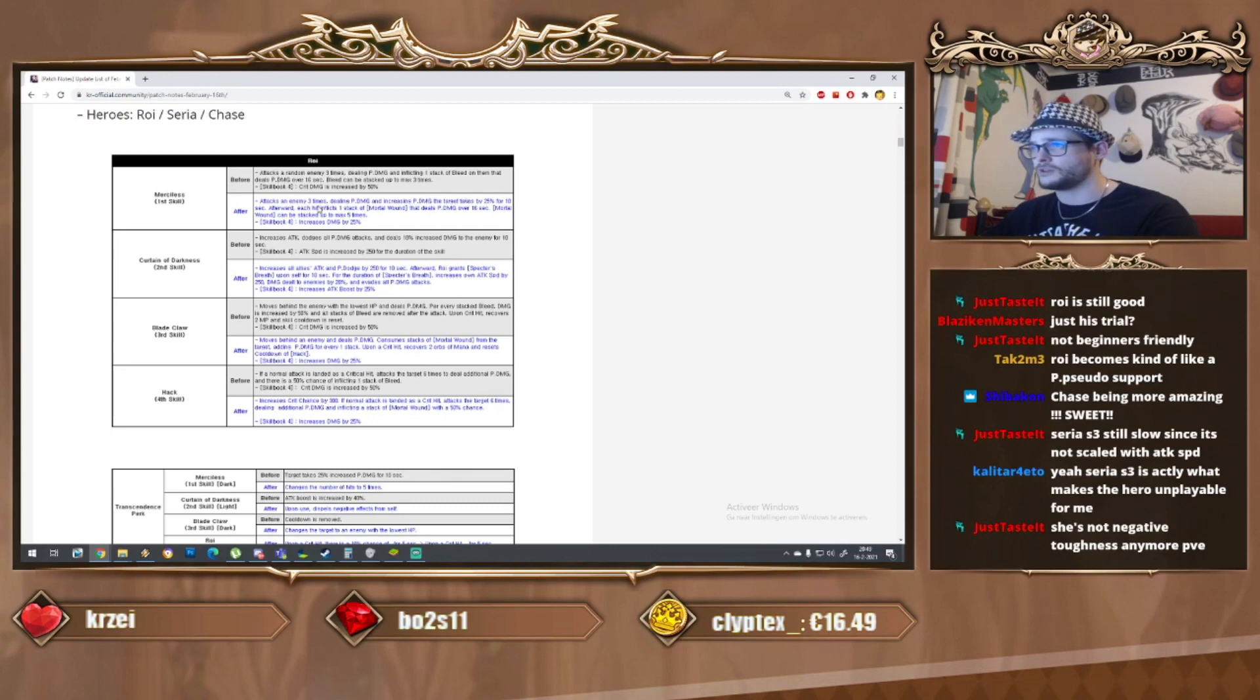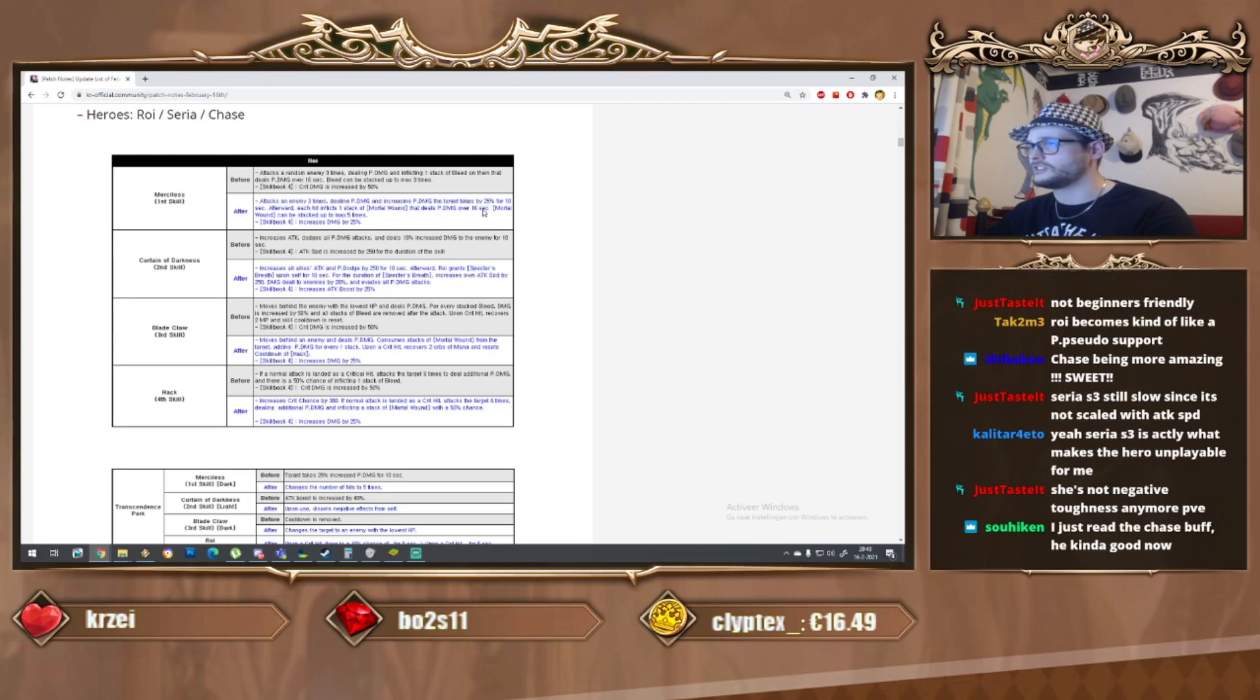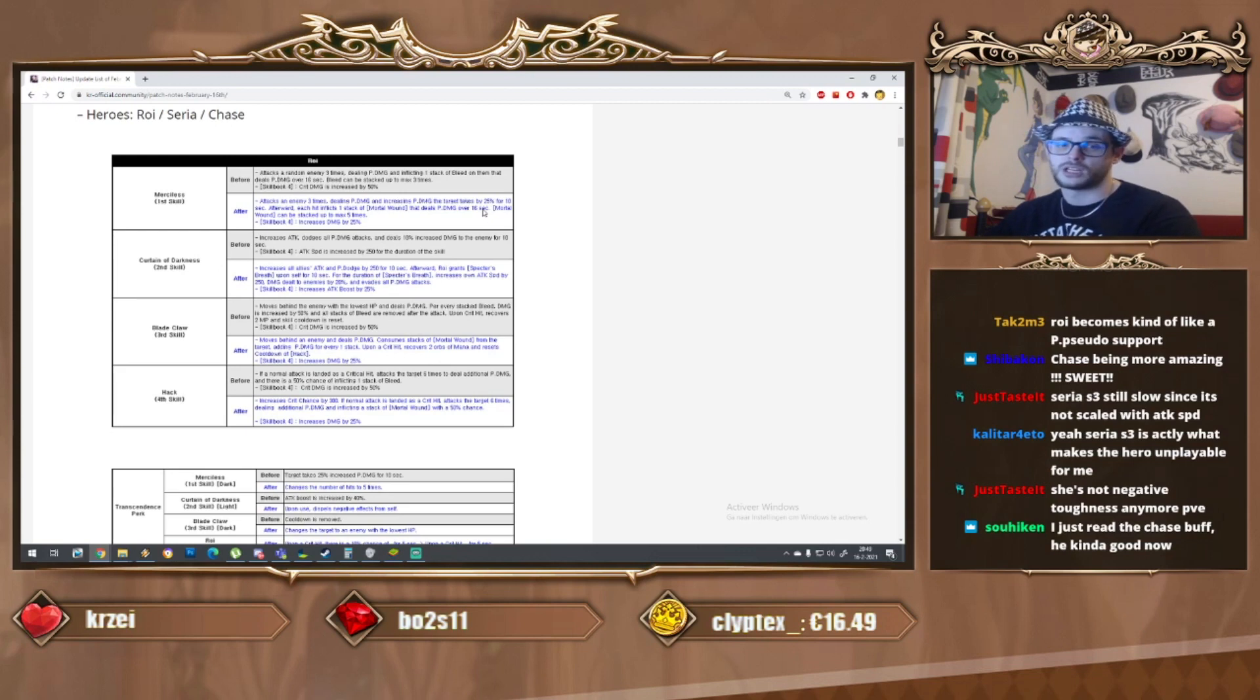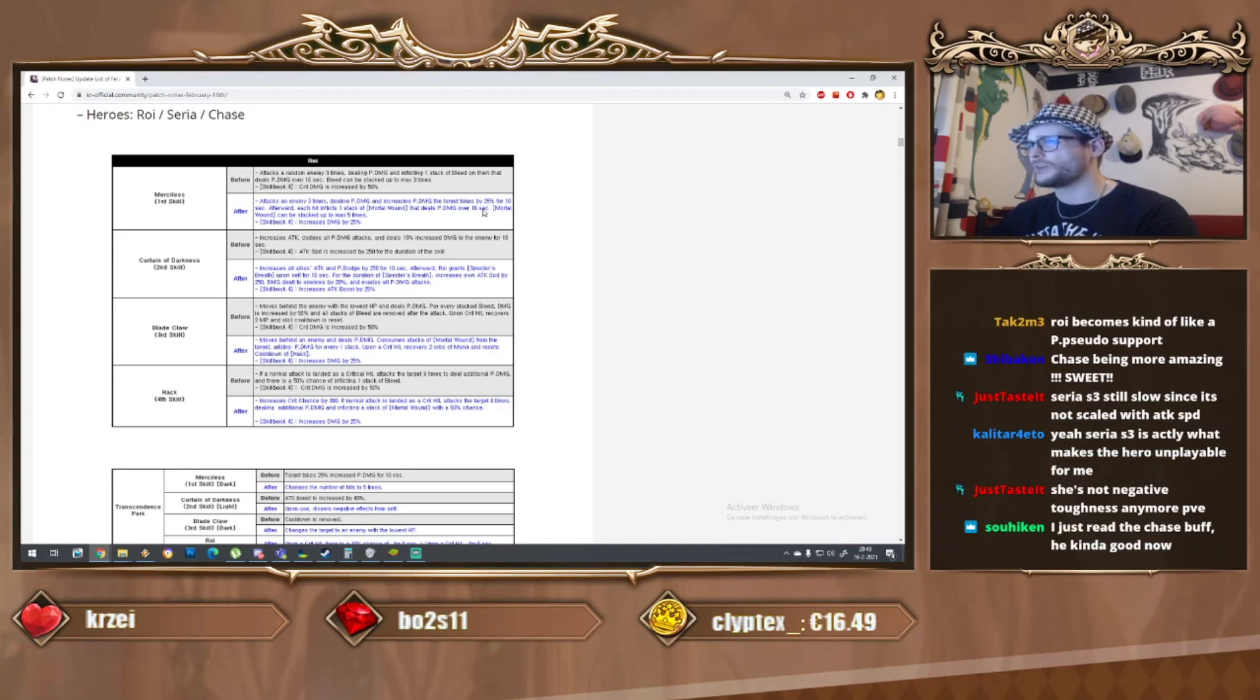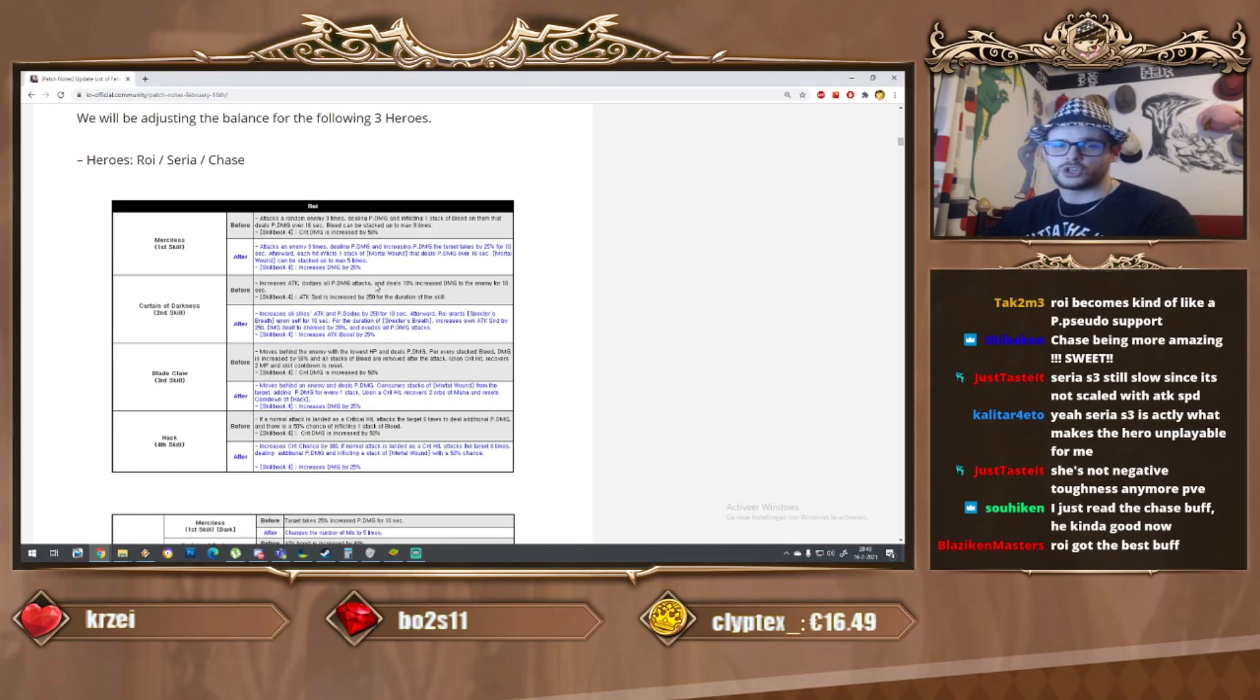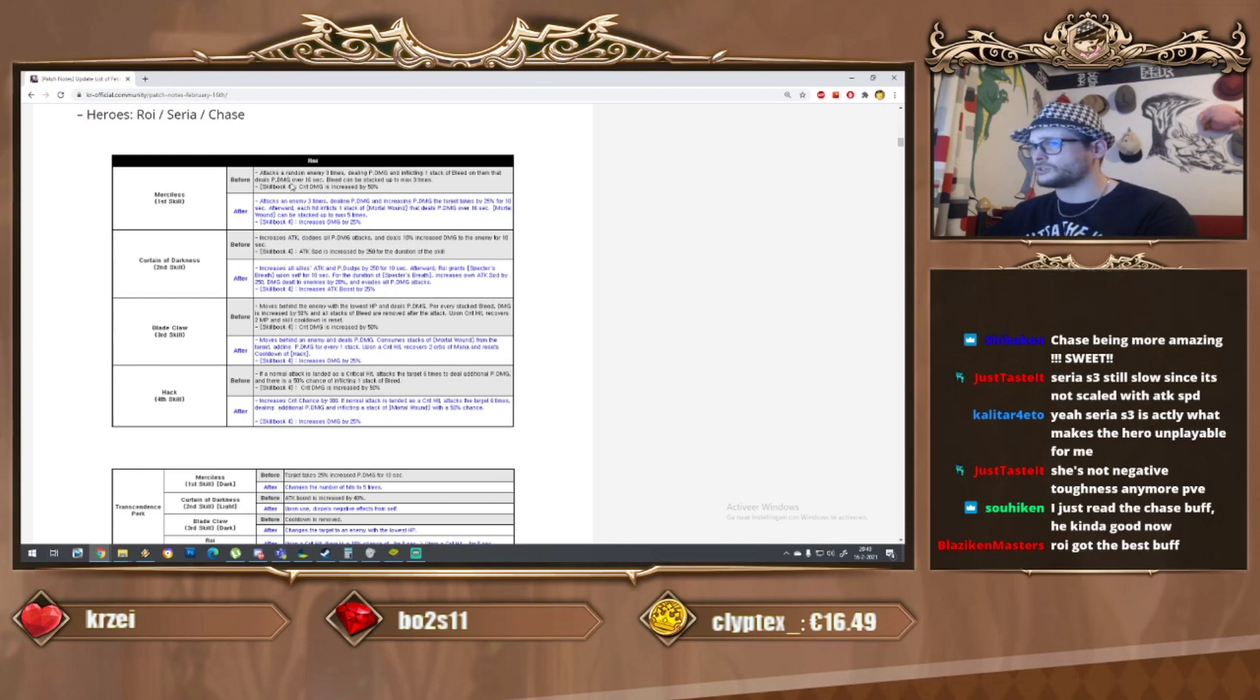This changed up to five times instead of three. Afterward each hit inflicts tackle mortal wound and deals physical damage over 16 seconds. So a lot of stacks - this is one of the few characters that might be doing good with continuous damage. Whether it's broken or not I'm not quite sure.